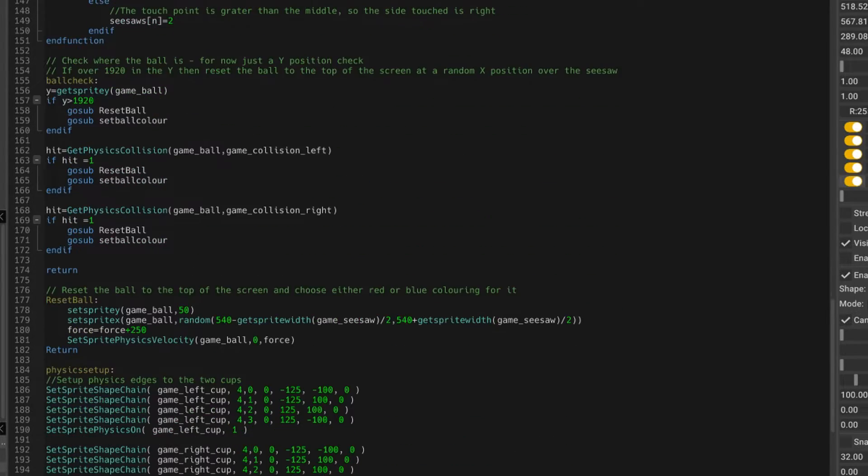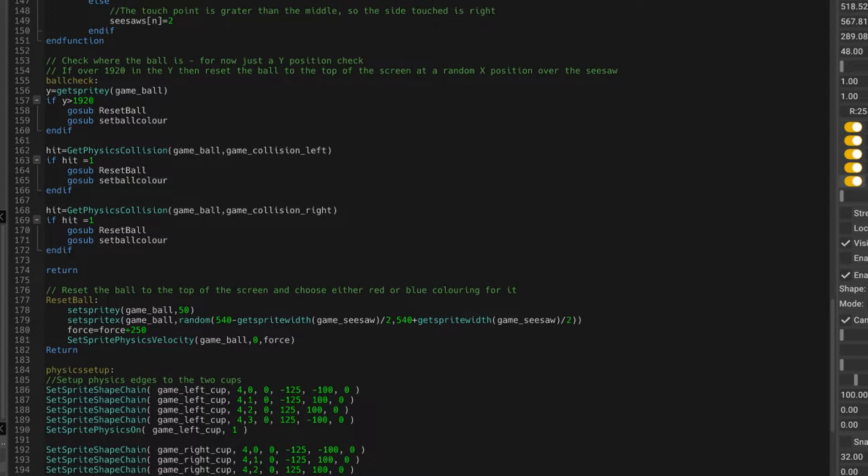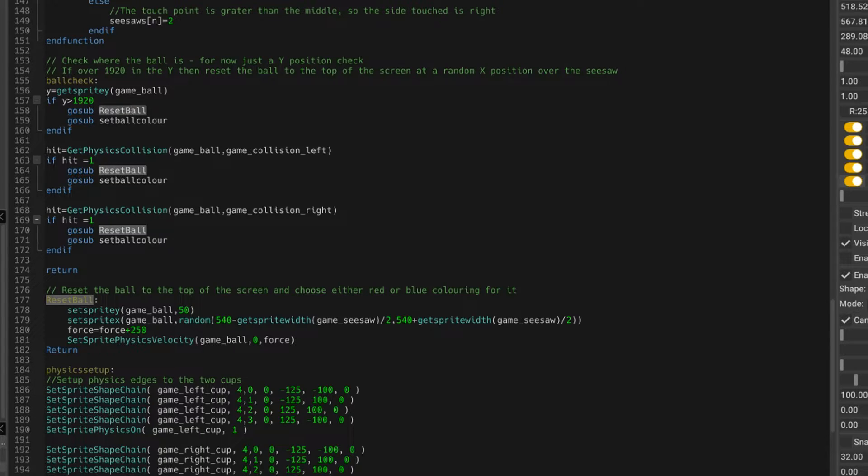We've also got some code here called ball check. So if you remember, if a ball goes off the screen at the bottom, then reset the ball. Well, reset ball is a new piece of code, and this is the code here.